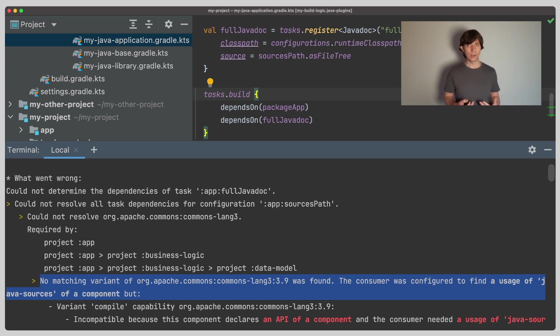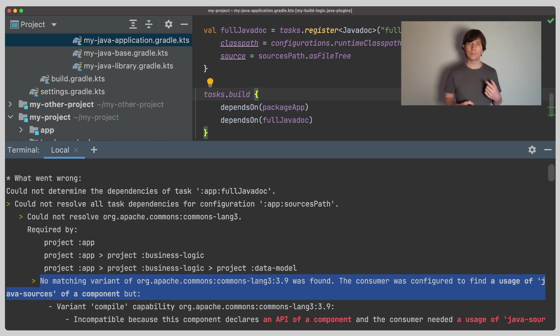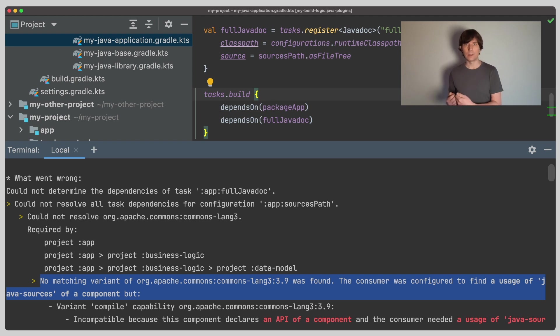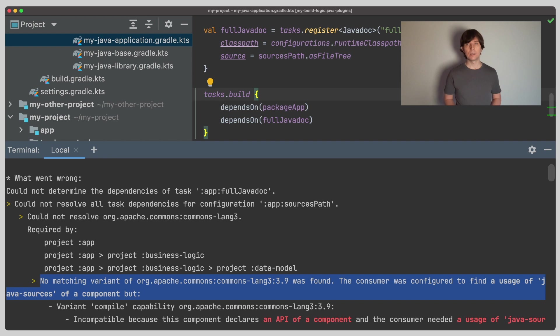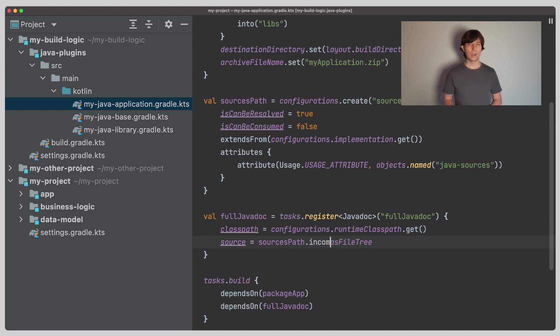One way to avoid this would be to do a different dependency setup in all our projects. So instead of extending from the implementation configuration, we could directly define dependencies to the projects from which we want to aggregate information. It would be more effort to maintain a different set of dependency declarations for this, but in certain cases, it's a better solution. There's another tool Gradle offers us that we can use here, which are artifact views.